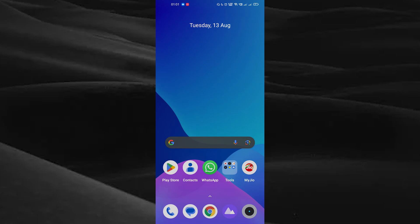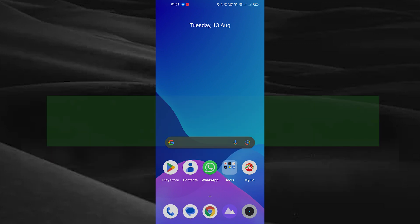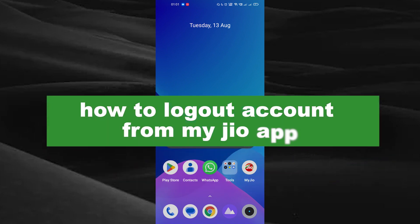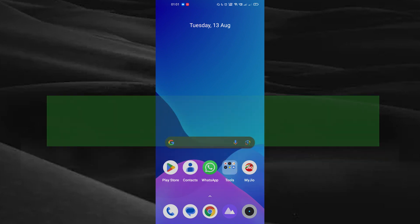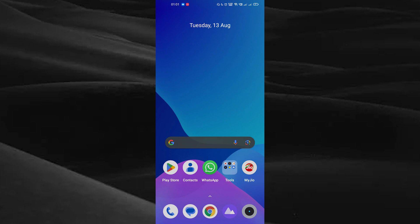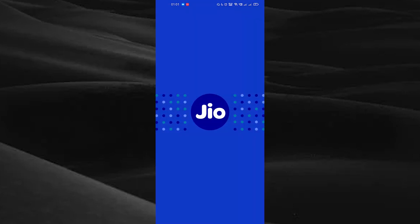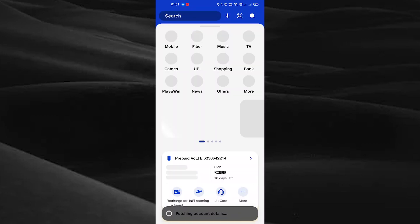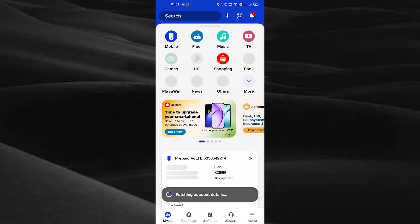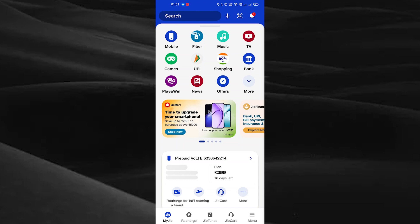Hello guys, welcome back to a new video. In this video, I will show you how to log out of your MyJio application. First, open your MyJio app.